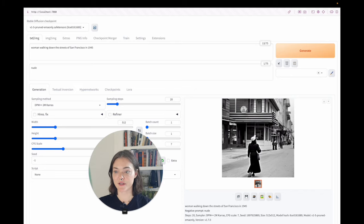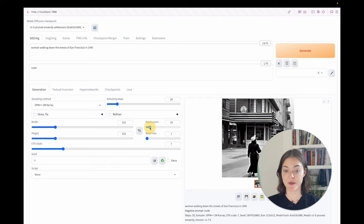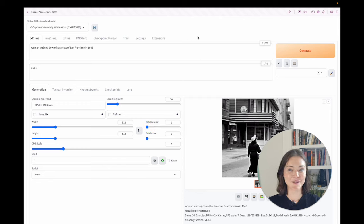Cool. You can increase, you can choose the sampling, change the sampling method, change the batch count, batch size. So yeah, here's the UI. I hope this is helpful.